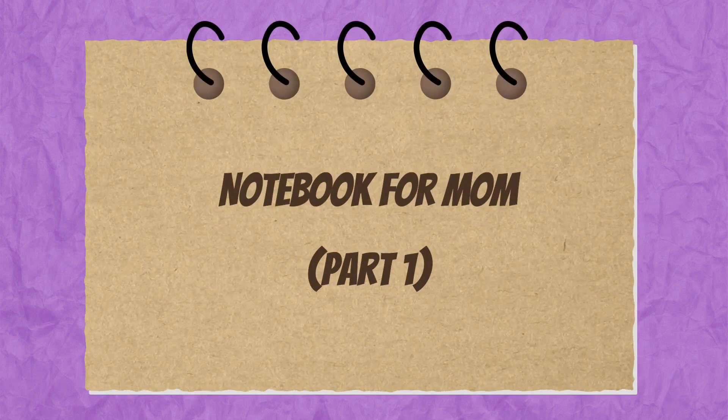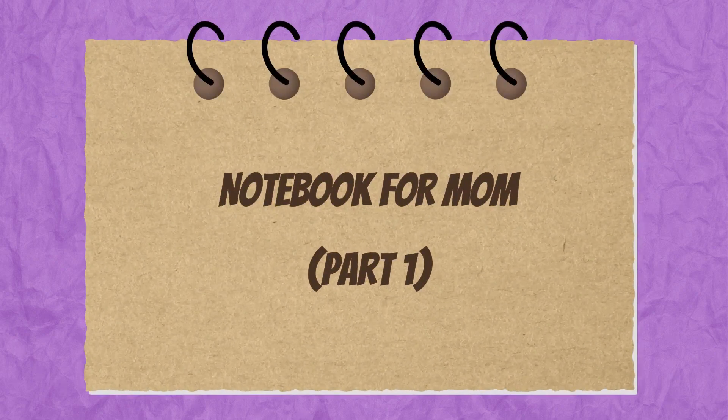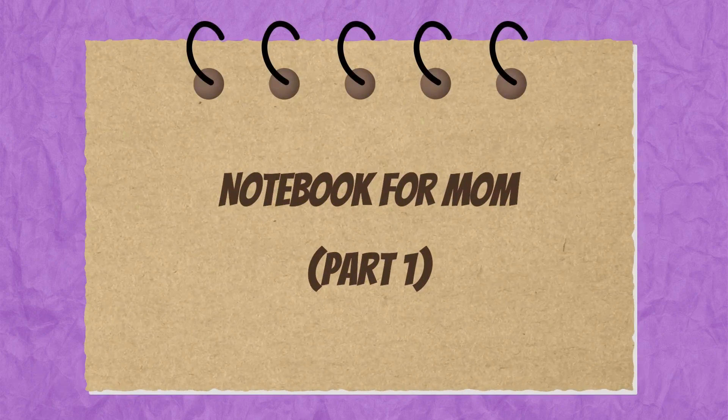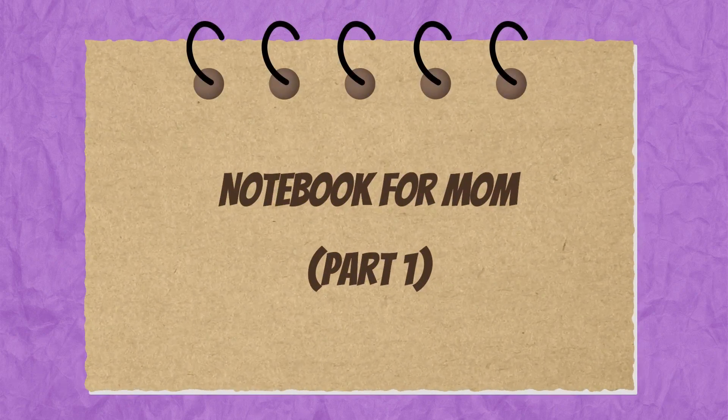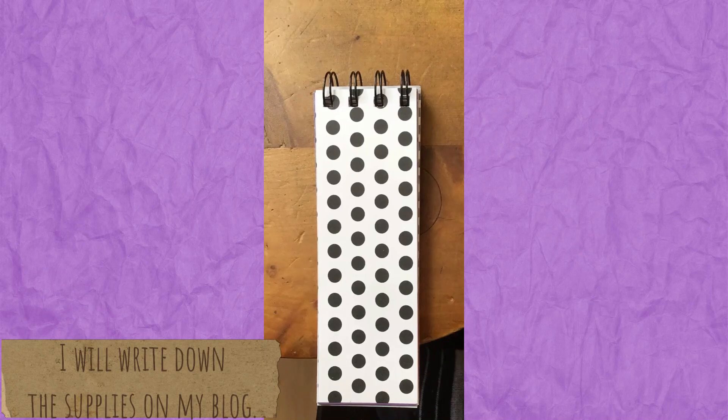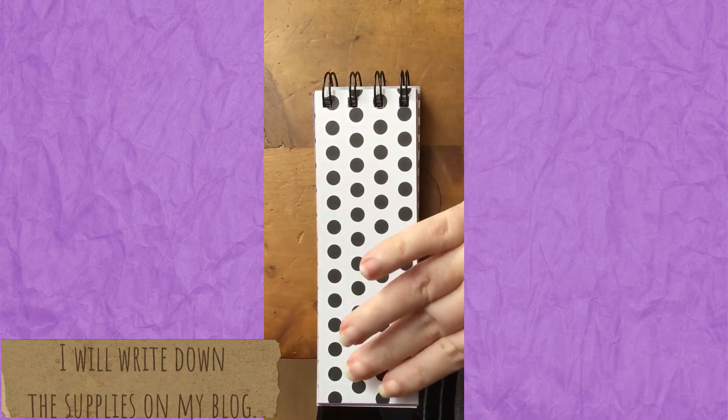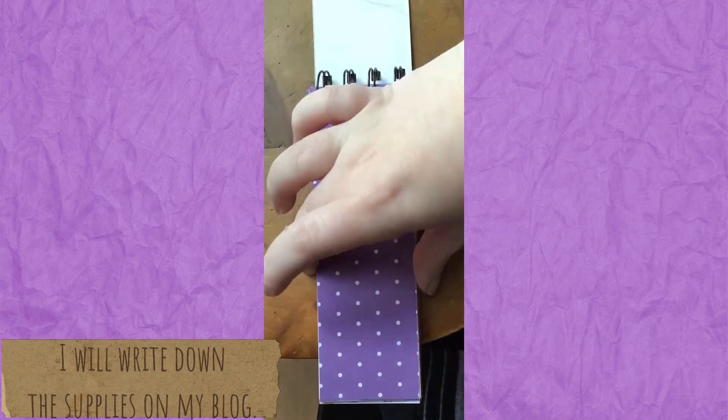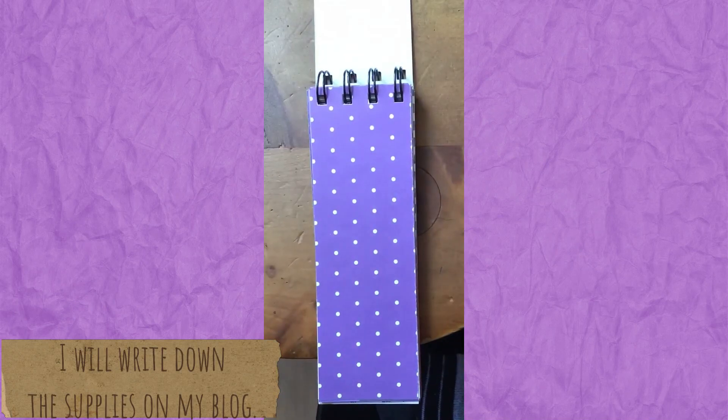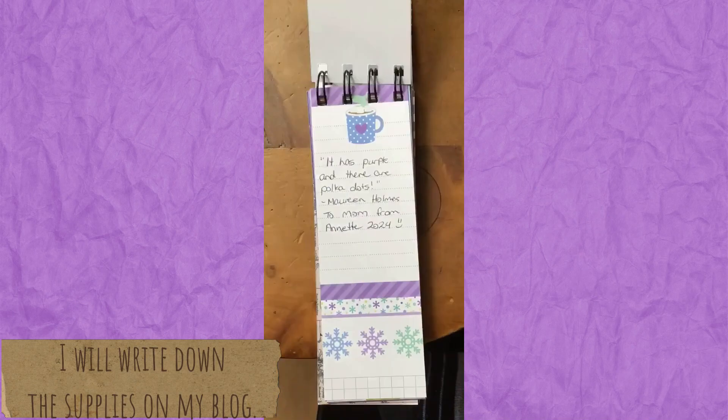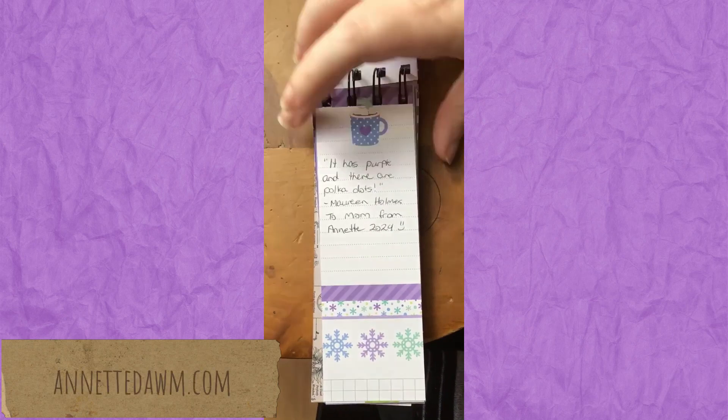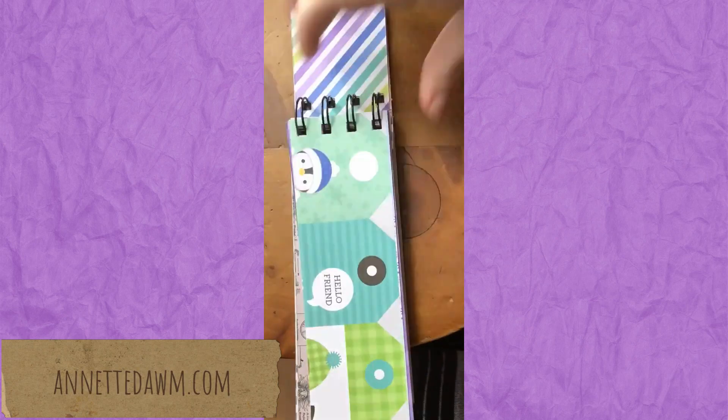Today I have a notebook for my mom and she actually requested a long skinny book. So we've just been calling them long books and this was the first long book that I made. It's two by six inches I think.